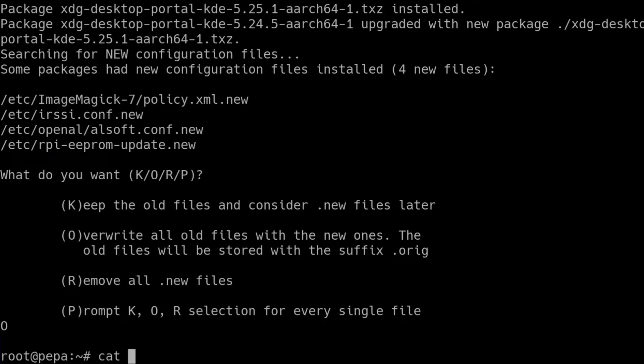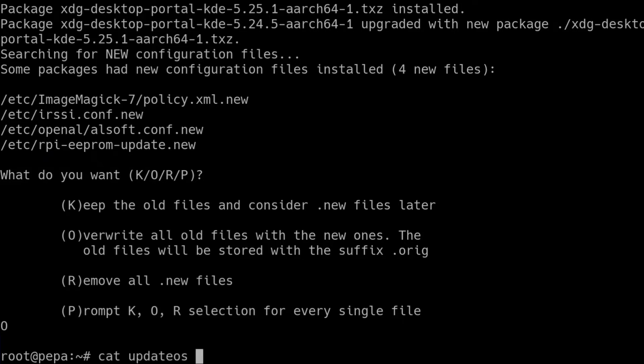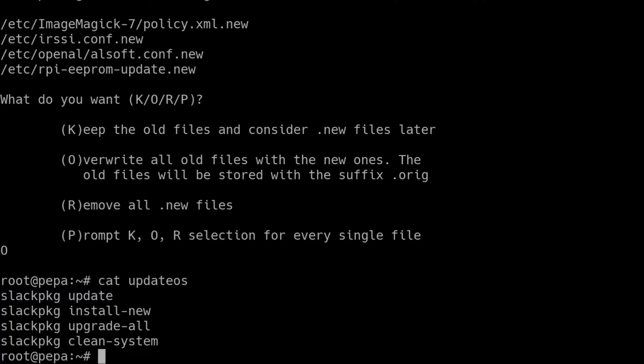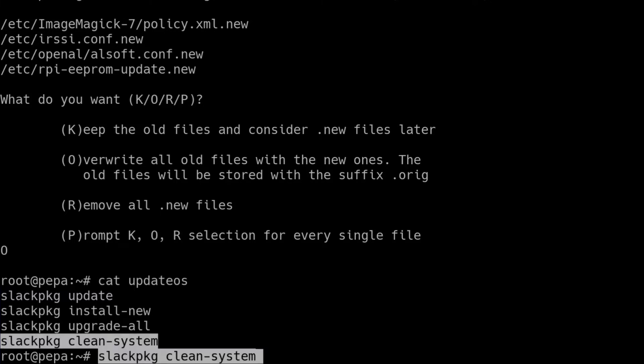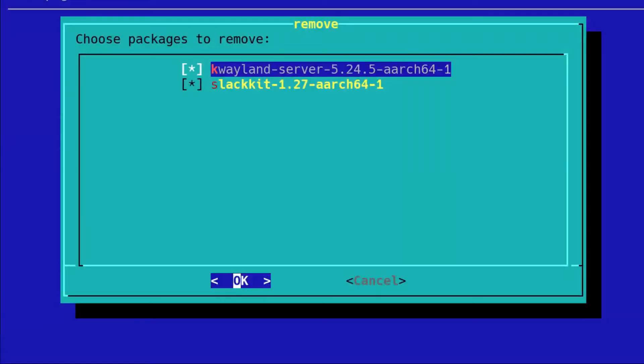So the final thing that we need to do here is to remove any packages that have been removed since the previous update to the Slackware repository. Now, I know for a fact that some of them have been removed. The package that's been removed from Slackware is the K Wayland server package.